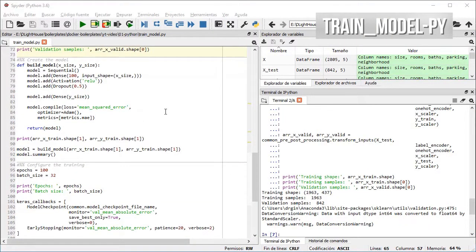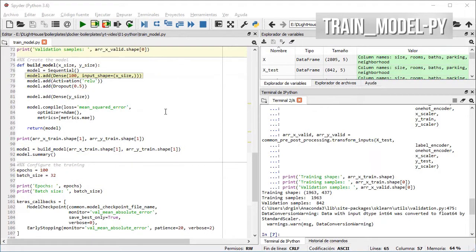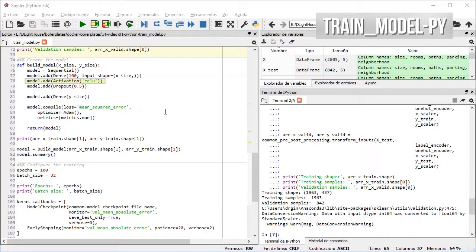I then define a simple model with only one dense layer with 100 units, ReLU as the activation and dropout, and then another dense layer with the size of the outputs, which in this case will be the price for the house.